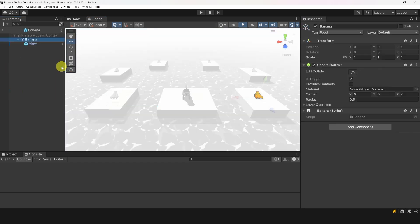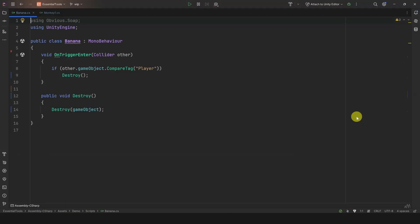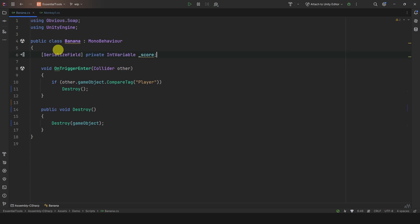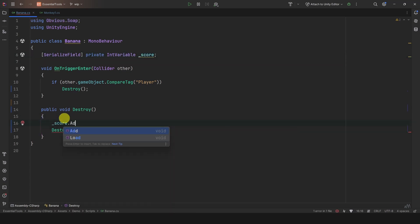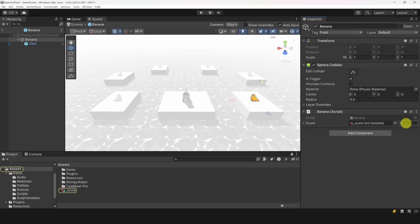Let's select the banana prefab and open its script. Let's declare an int variable and call it score. Now, when a banana is destroyed, we will simply add one to the score. Done. In the editor, we can click on create to create and reference that variable.